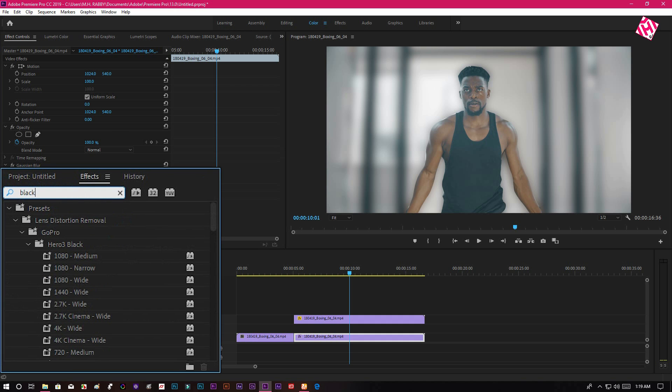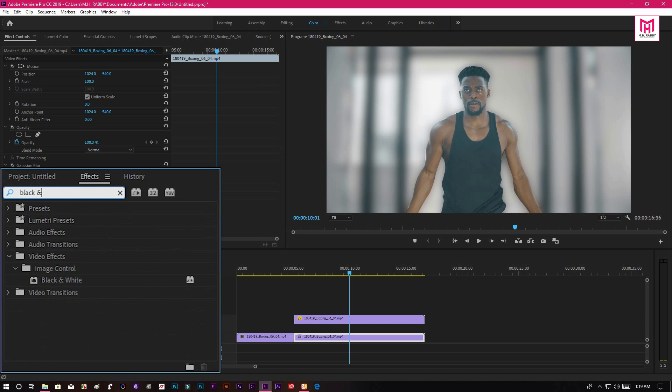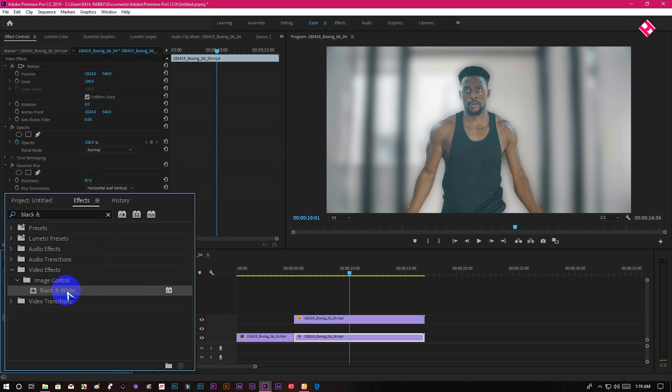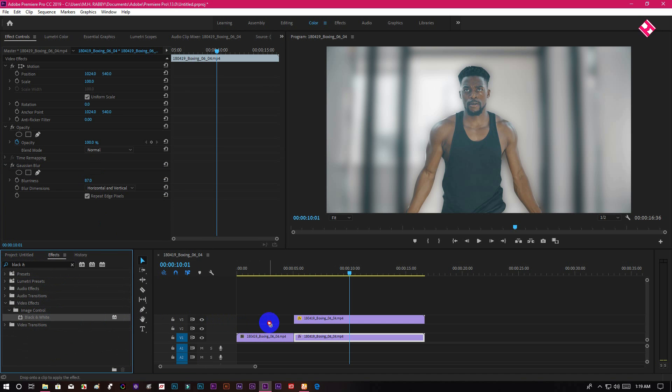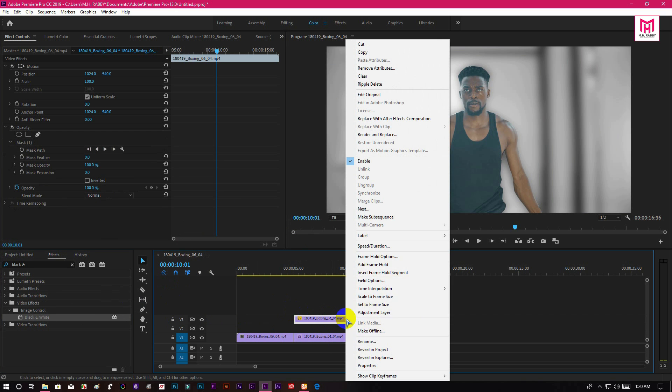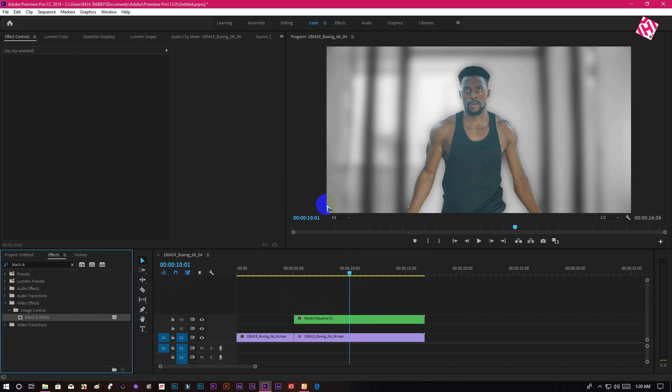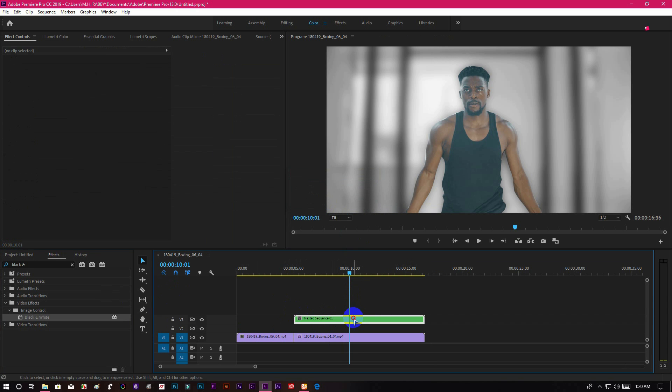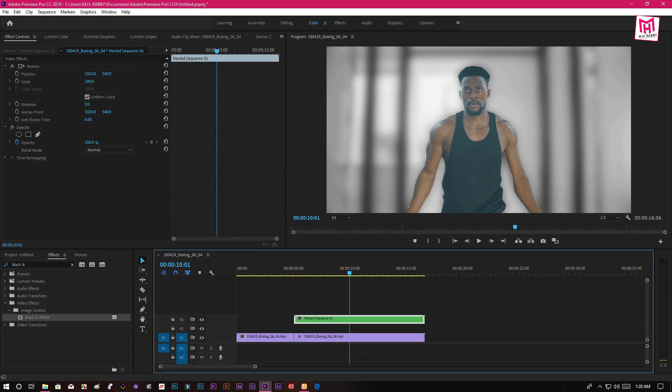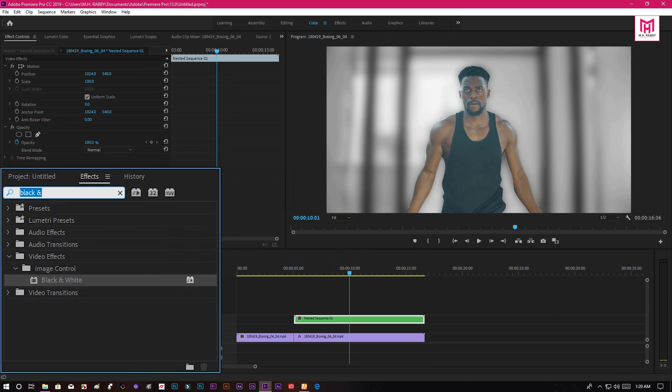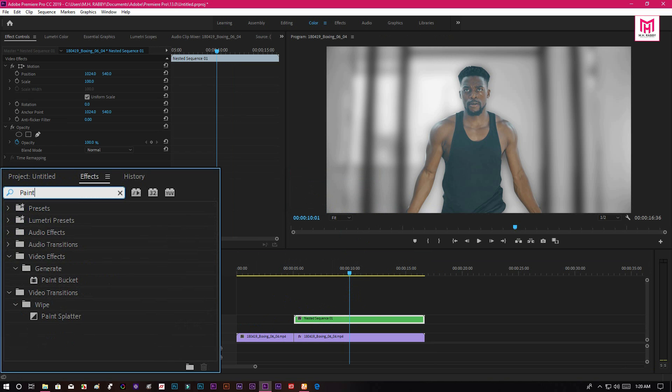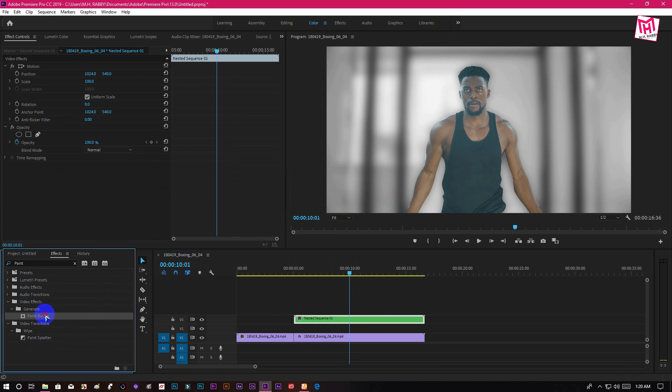Again go to effects and search for black and white effect. Now nest the top sequence and search for paint bucket effect, and apply it on the nested sequence.